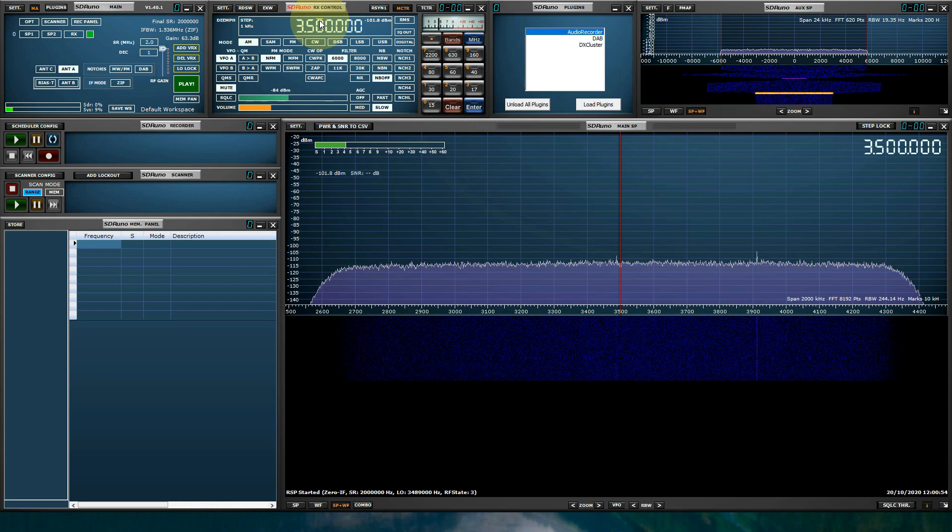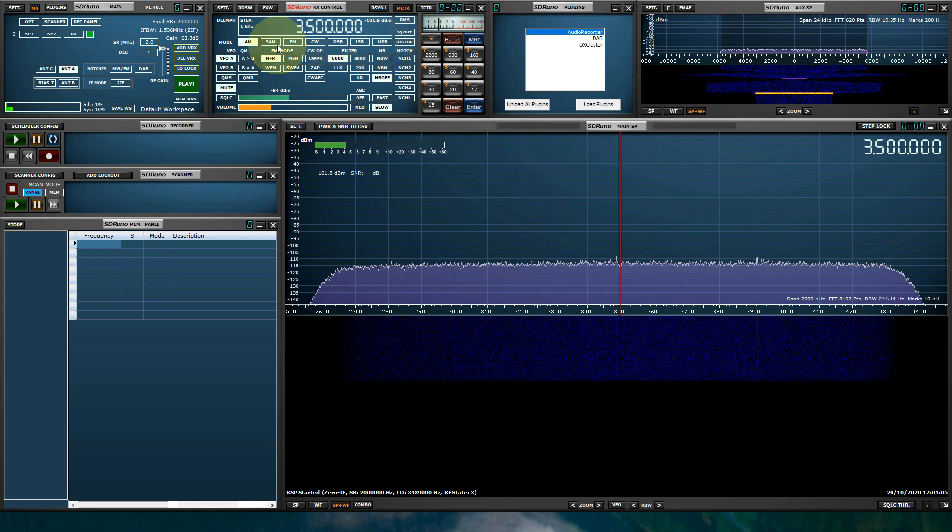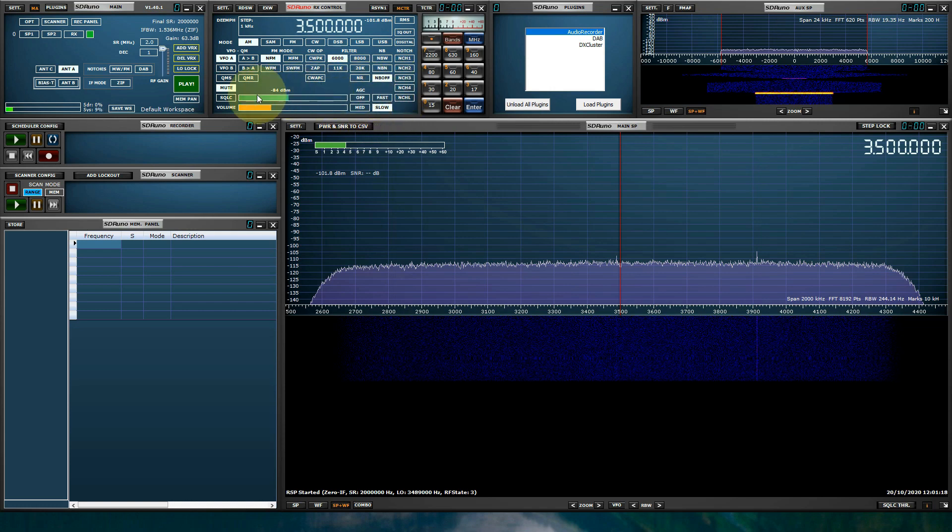The RX control is like a traditional radio. It gives you a frequency readout of where the RSP is currently tuned to. It gives you a mode selection here. Different preset filter widths. Noise blanking. Notch filtering. Automatic gain controls. Volume and squelch controls. And predefined band buttons.